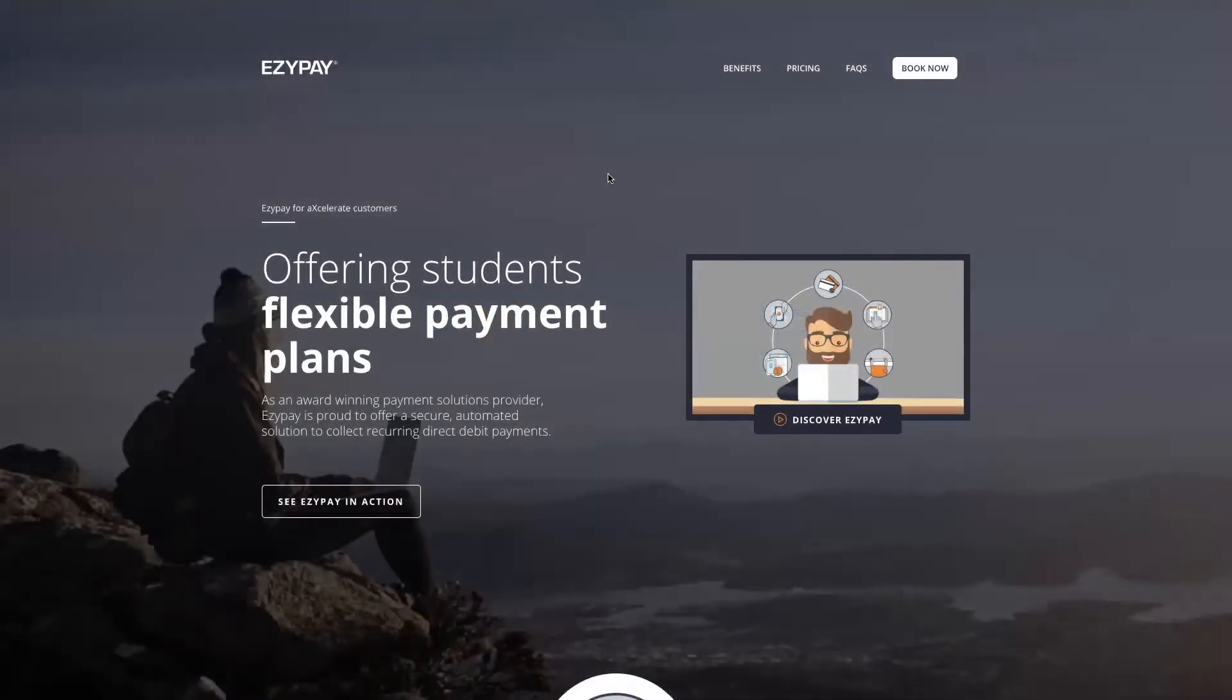Hi there. This video is designed to assist you in setting up your EasyPay account within Accelerate. The first step in this process is to submit an application for an EasyPay account.